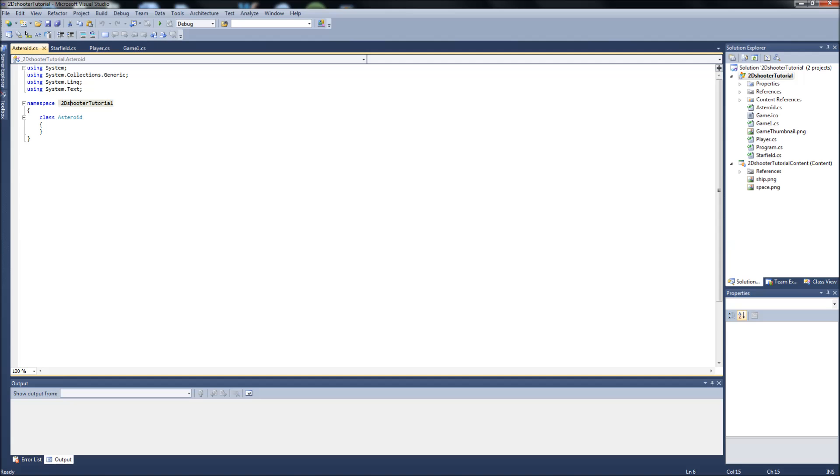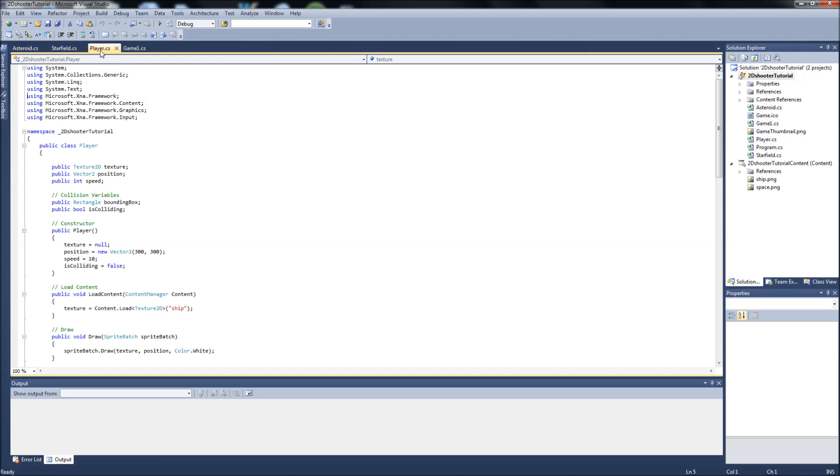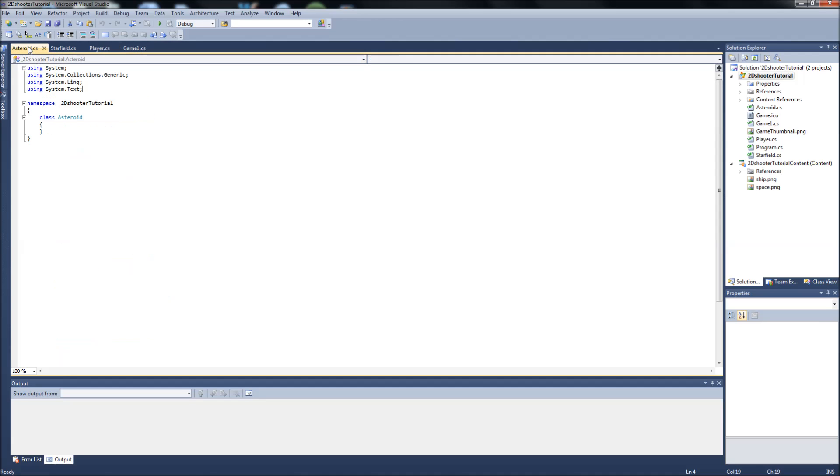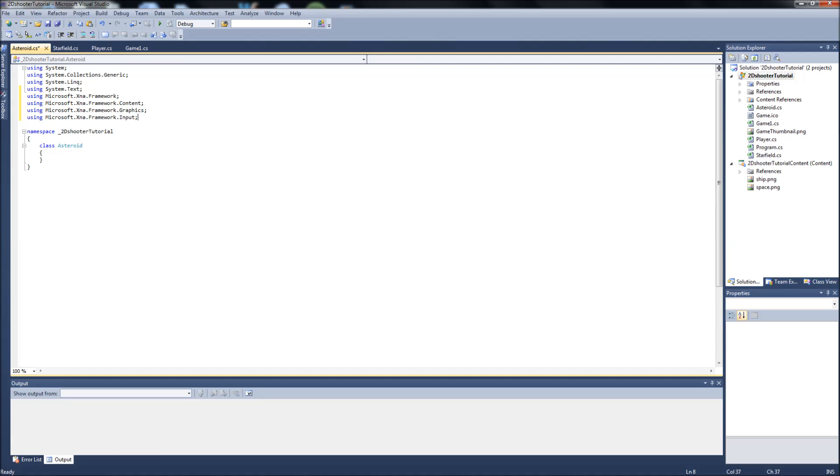Same thing, like I mentioned in every video, it does not add the XNA using statements for you. So let's just go to the player.cs, copy the XNA frameworks from there, and back to our Asteroid class and paste them. I'm going to make this a public class and start off with our variables.